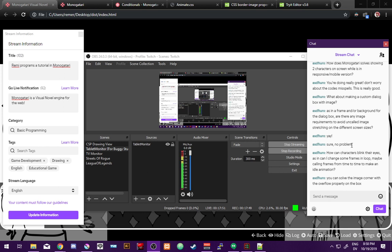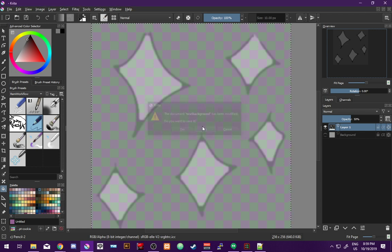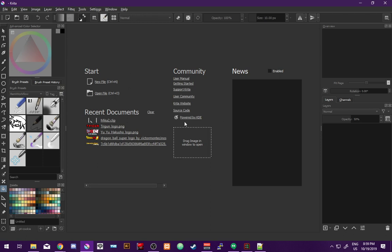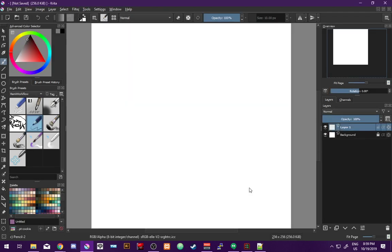How can you make characters blink their eyes - can you change frames in a loop to make an idle animation? Unfortunately that's not something Monogatari natively supports, but you can do it by just making a GIF, because you can use animated GIFs for your characters as well as animated PNGs. All major browsers support animated PNGs now, and if they don't, animated PNGs just render as normal PNGs showing the first frame.